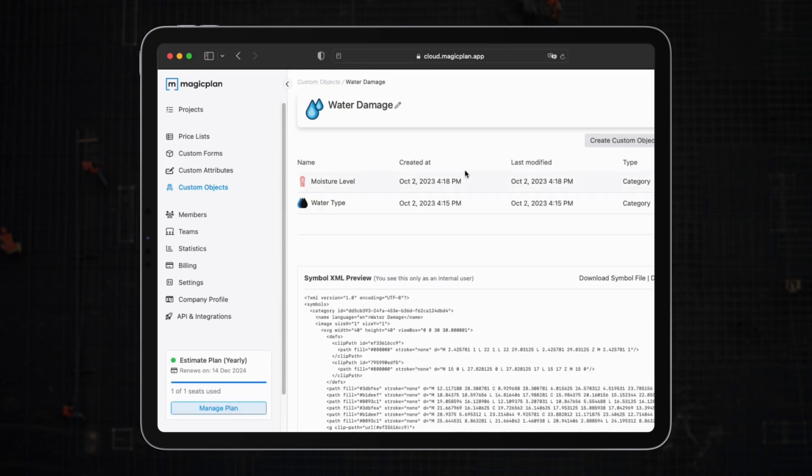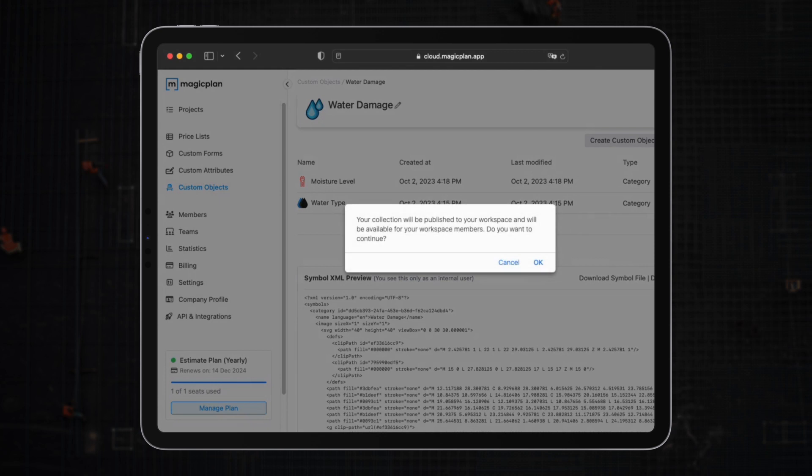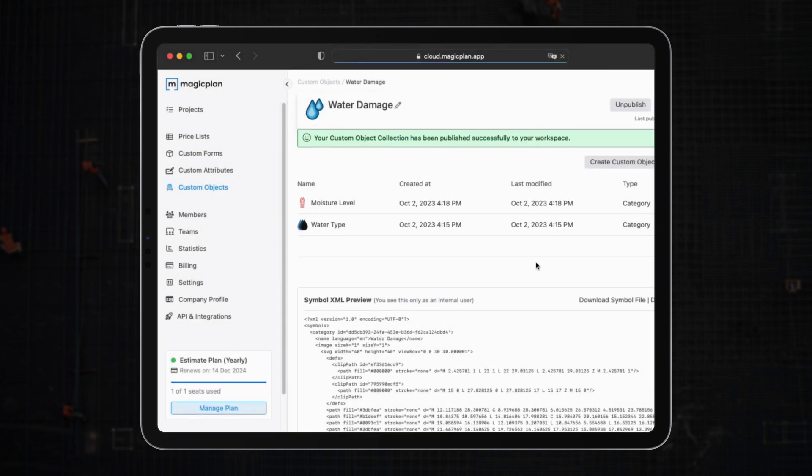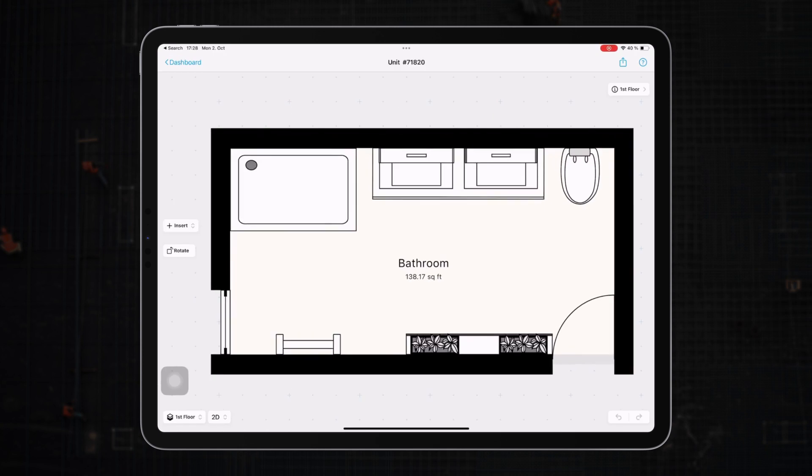You can access the custom object manager via the cloud and add 2D or 3D files of the new objects that you want to create. Once published, you can head to the app and find your custom objects.